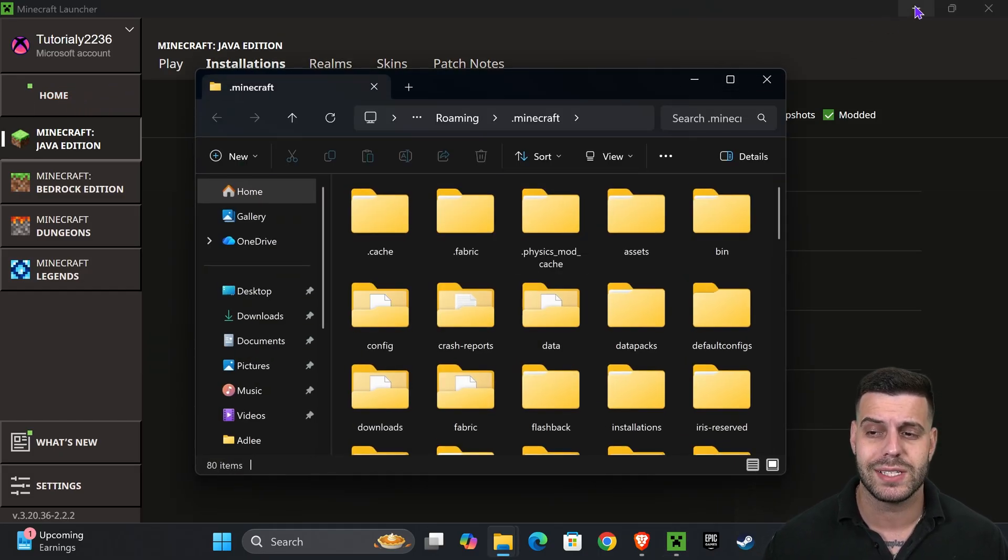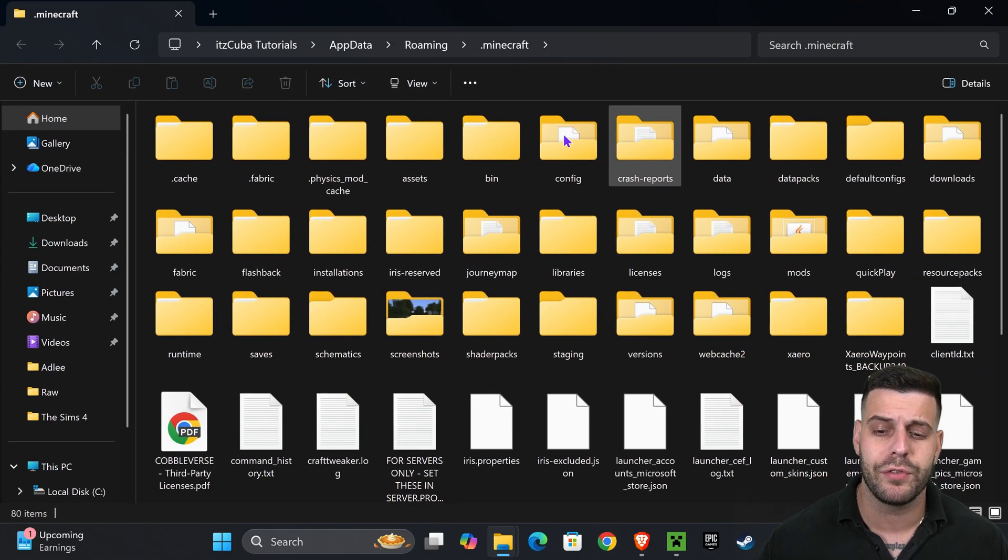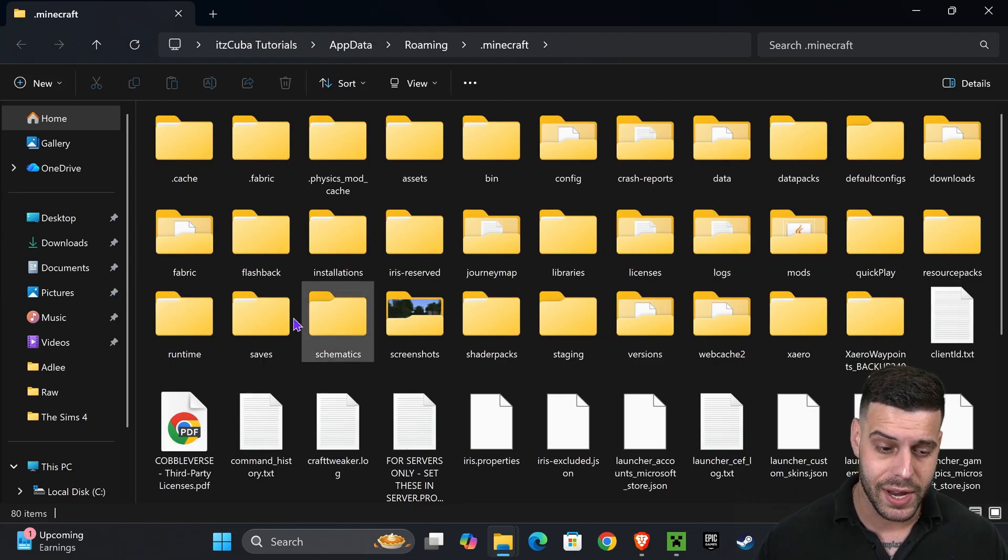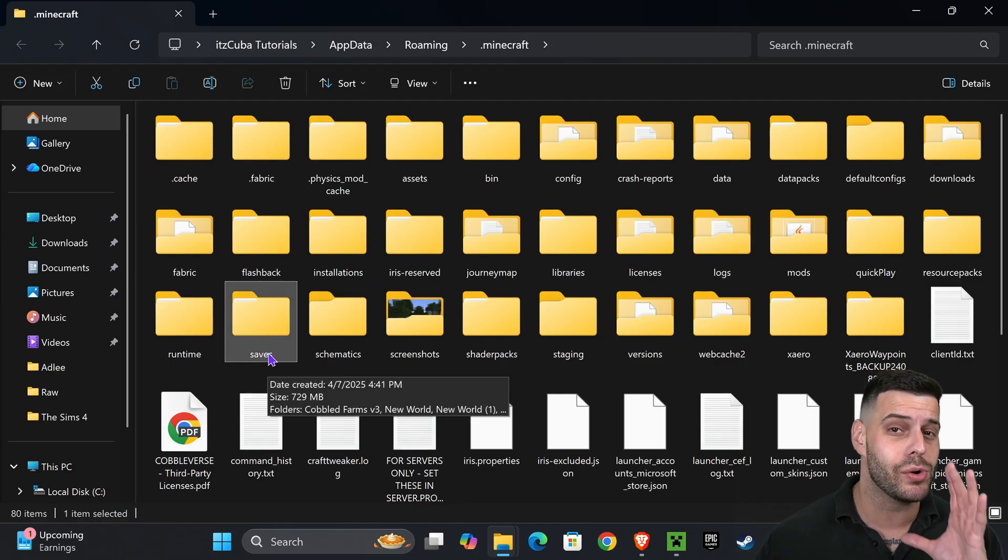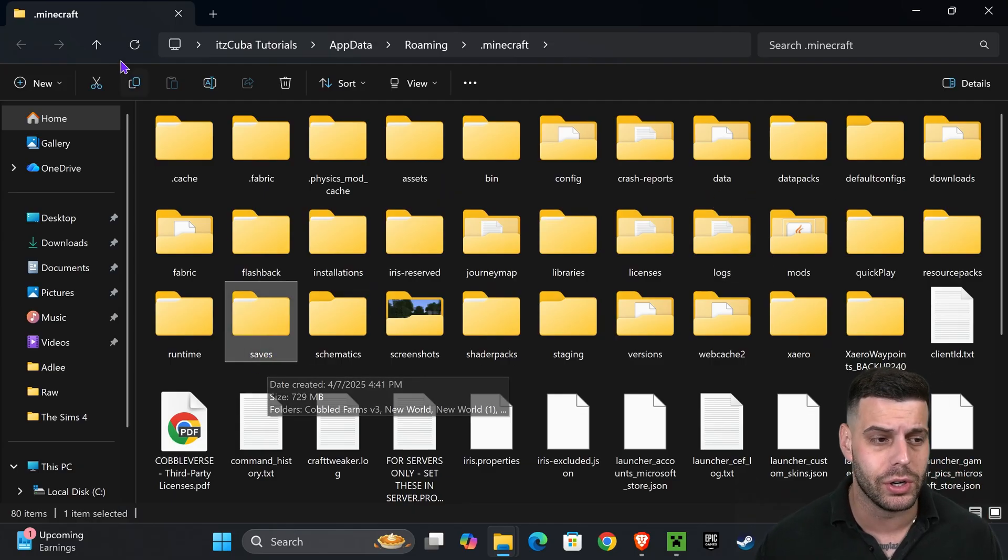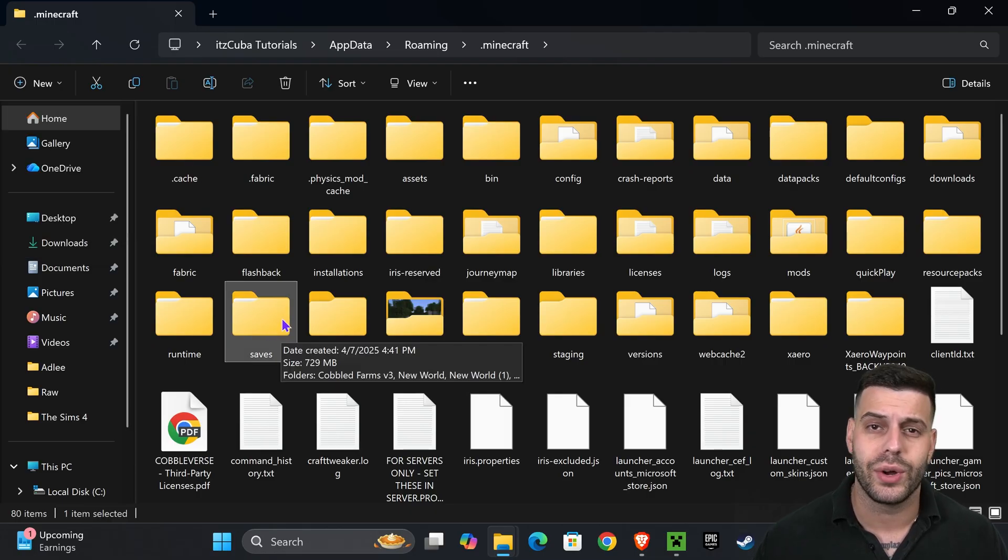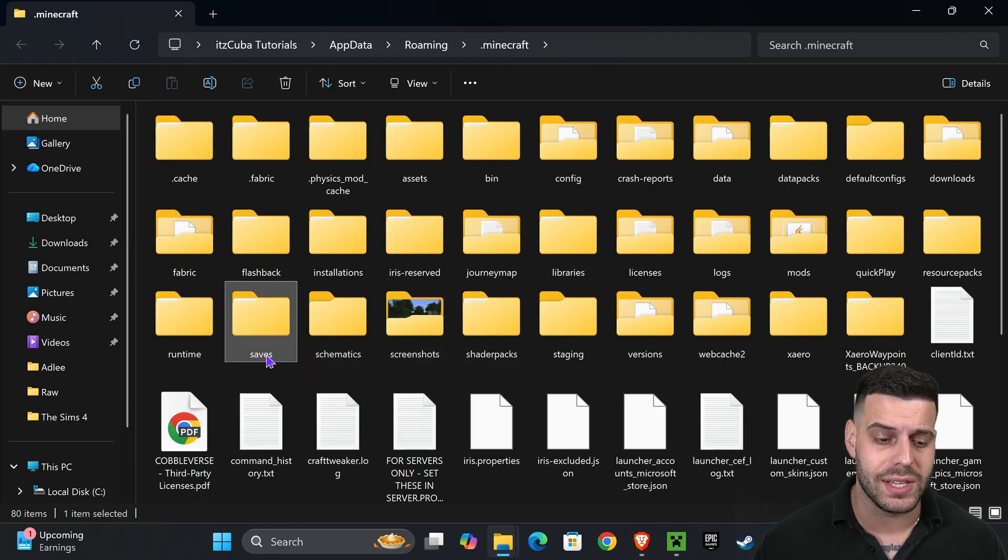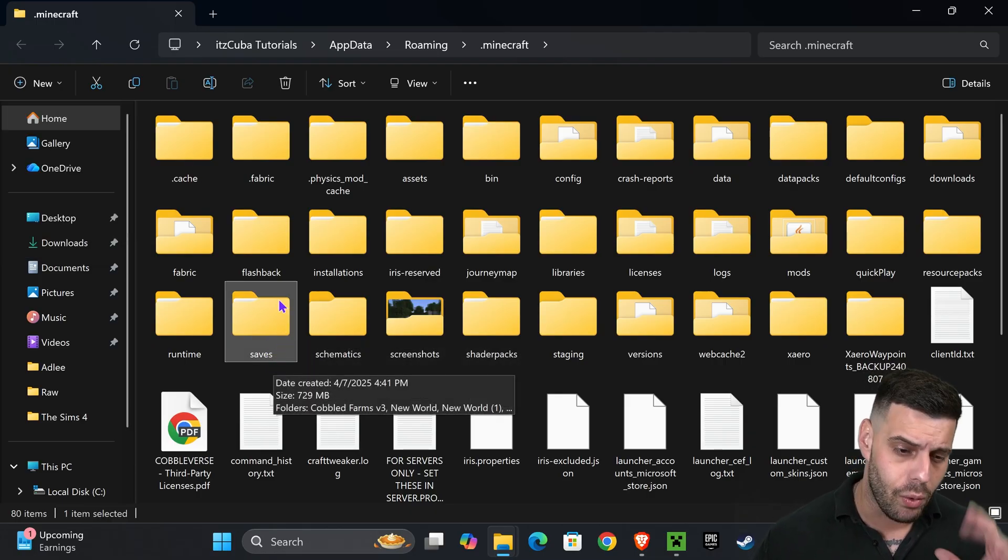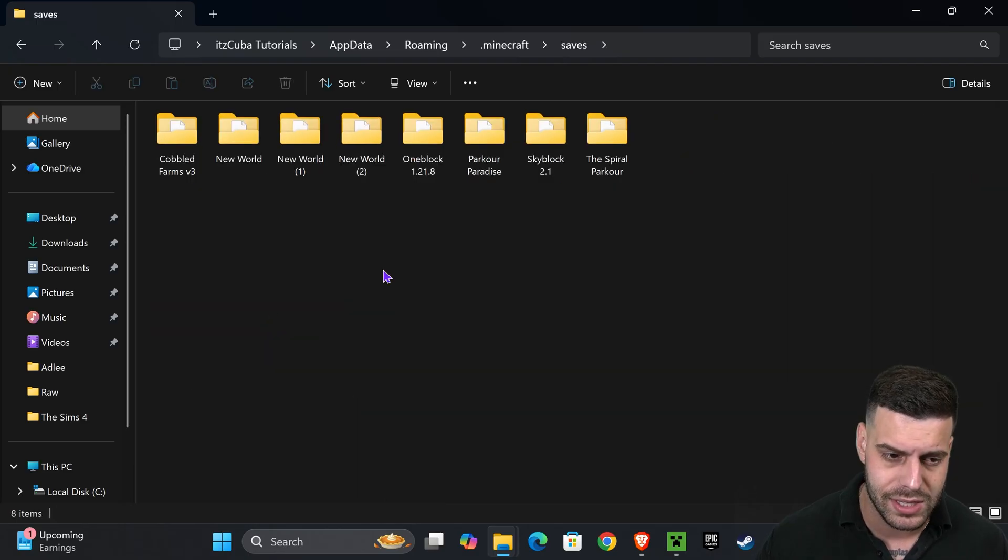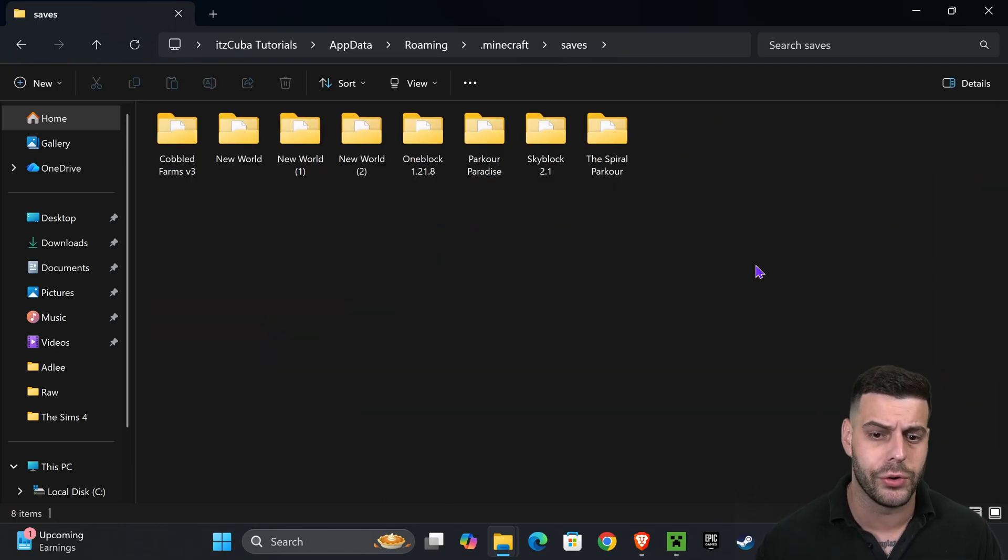That is going to open a folder that has a lot of files, but don't worry, we're looking for another folder in here called Saves. Now my Saves folder is right here, but if you don't have a Saves folder, you could press new, press folder, and create a new folder and name it Saves just like that. But most of you should have a Saves folder. I want you to go ahead and open that Saves folder, either you created it or you already had it.